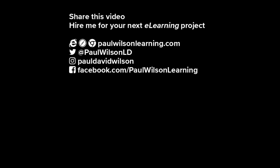If you thought this video was useful, please share it with your colleagues. If you need help building your next eLearning project, consider hiring me. My focus is to create effective learning that helps you achieve your business goals. Visit my website at paulwilsonlearning.com. Follow me on Twitter at Paul Wilson LD. And don't forget to subscribe to my YouTube channel.